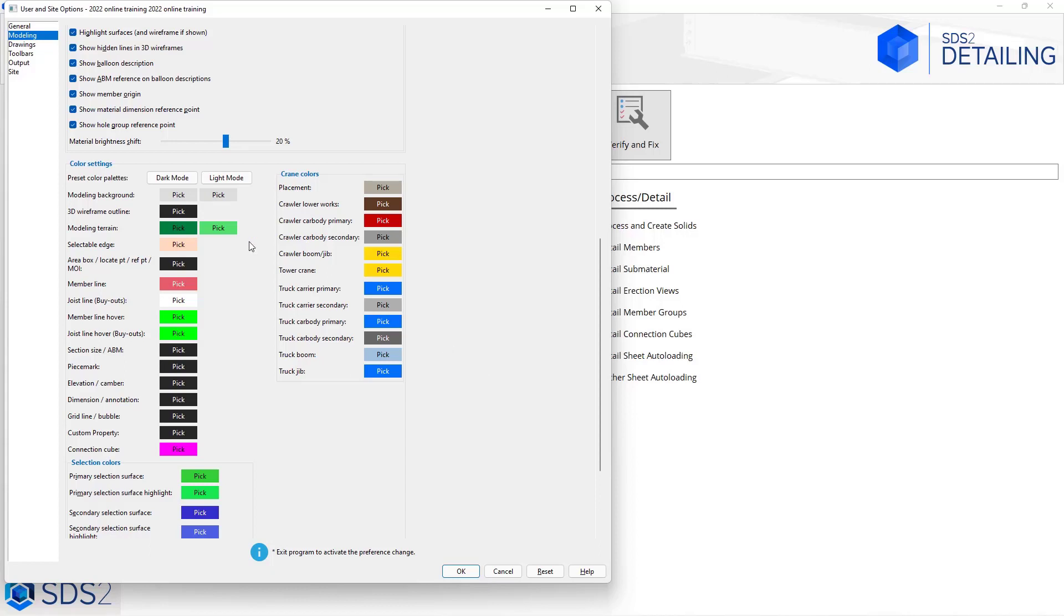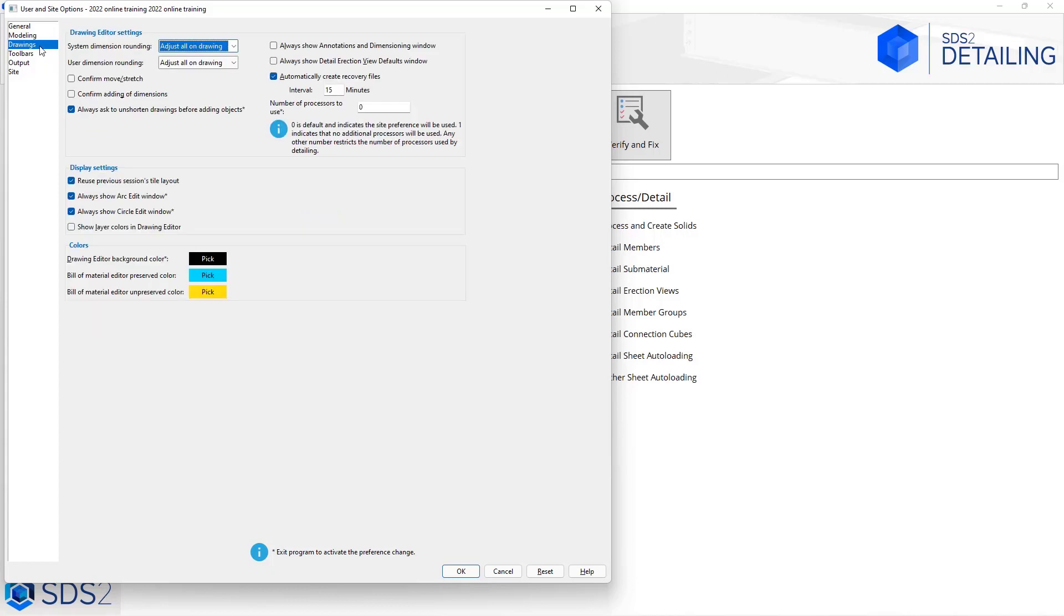We also have some similar options here in drawing editor. We can go in and set the background colors and everything for drawing editor as well. For now I'm going to go ahead and select OK.